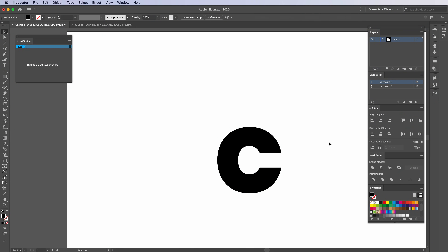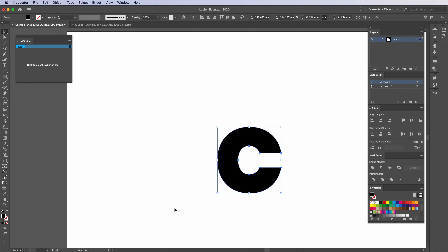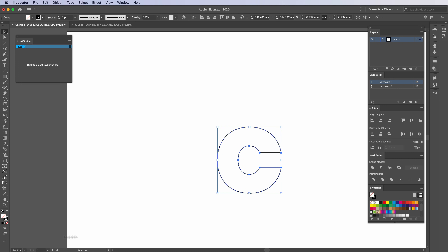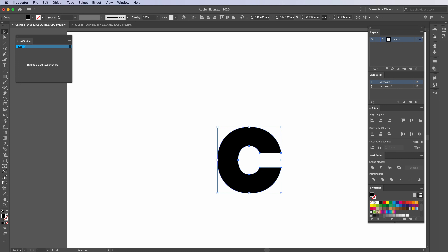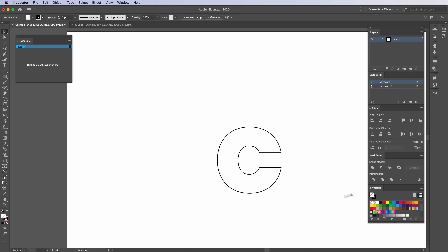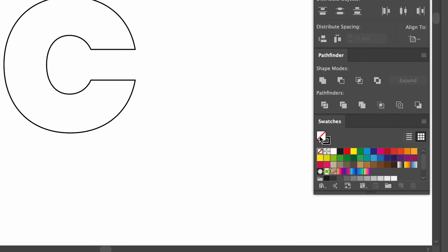The next thing we need to do is segment this in a way that keeps the integrity of the C and makes it look just like the C. What you need to do is highlight the C and press Shift and X, or press the button down here. This swaps the stroke to the fill and the fill to the stroke. As you can see, I've got no fill right now at all — just one stroke.